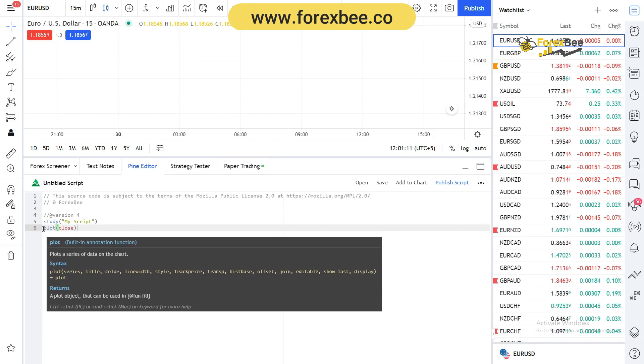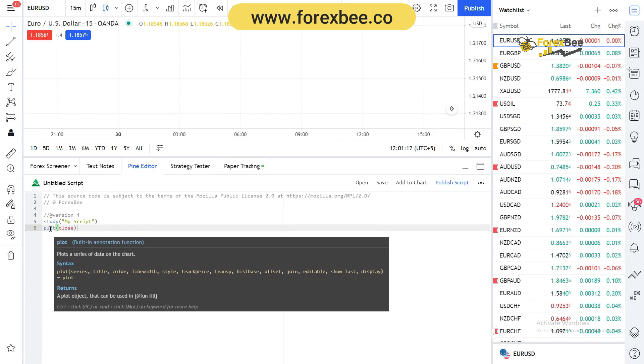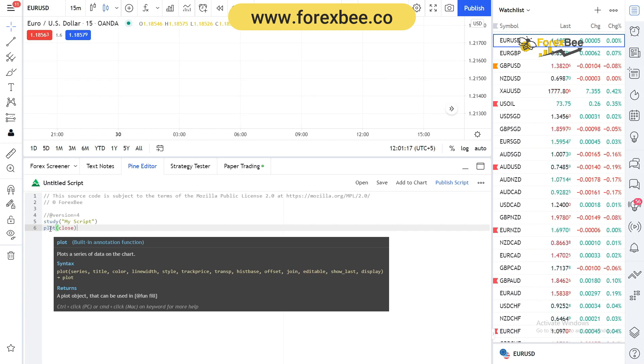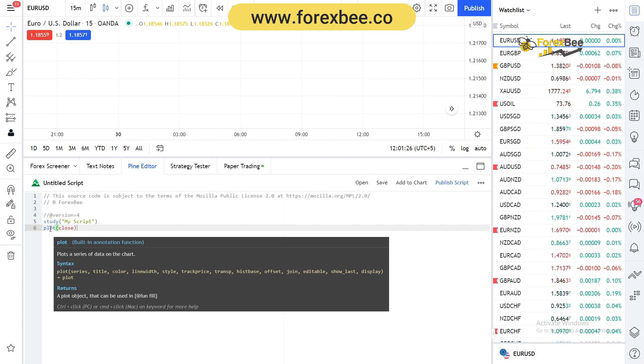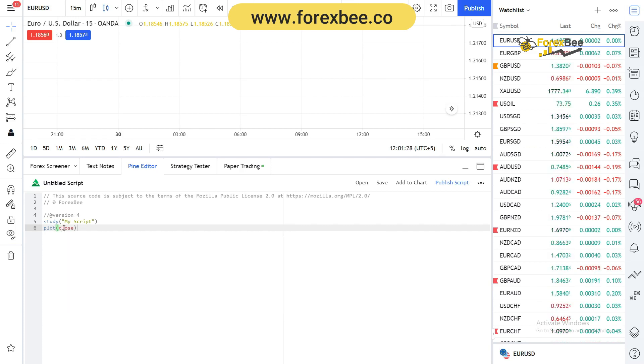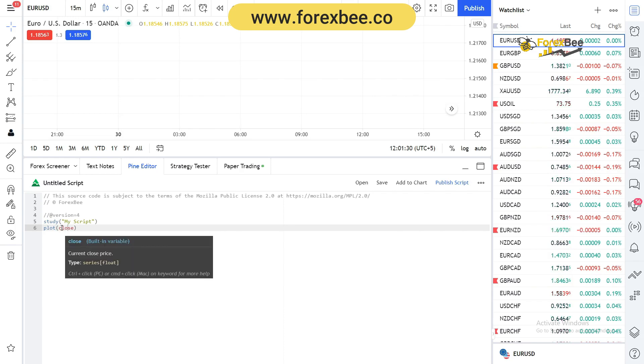...is you can hover over the function and you can see it gives us a pop-up which says plot and plot a series of data on chart. So it also gives us information about our function or variable.